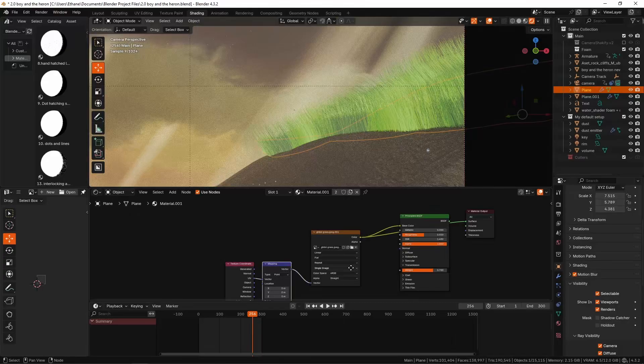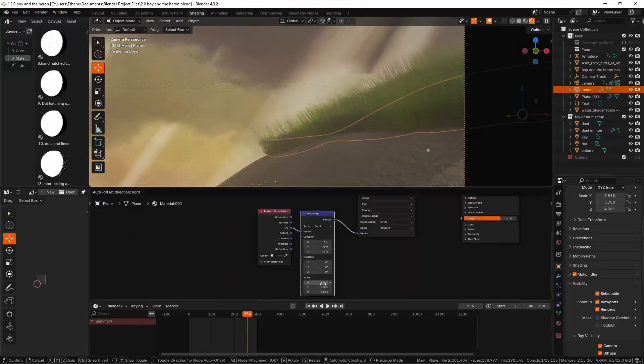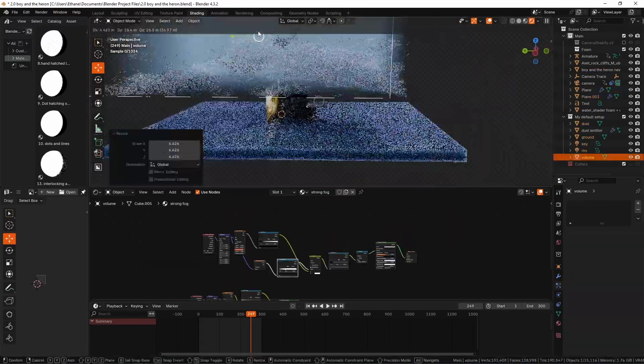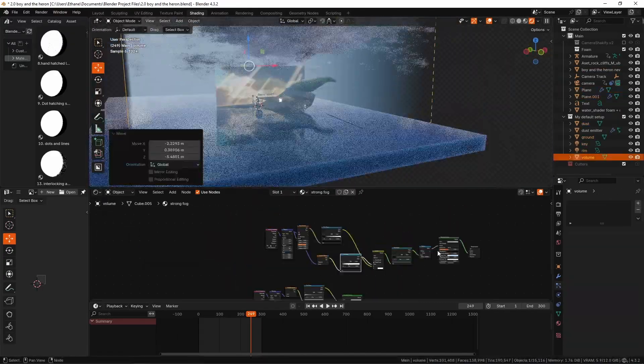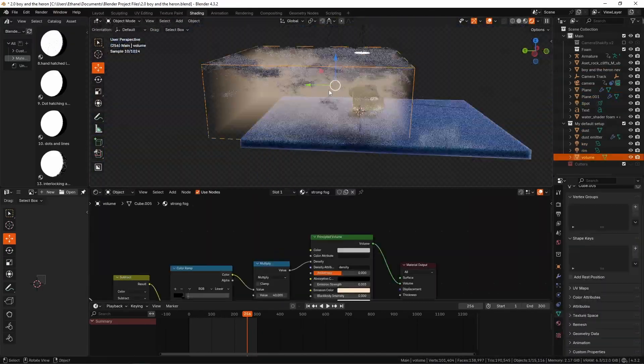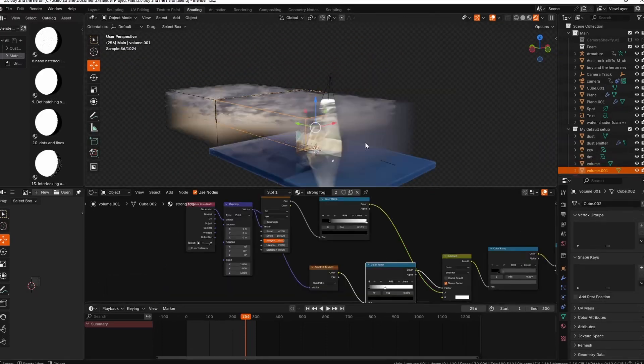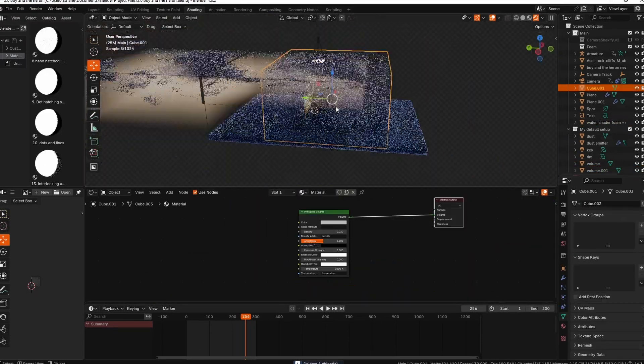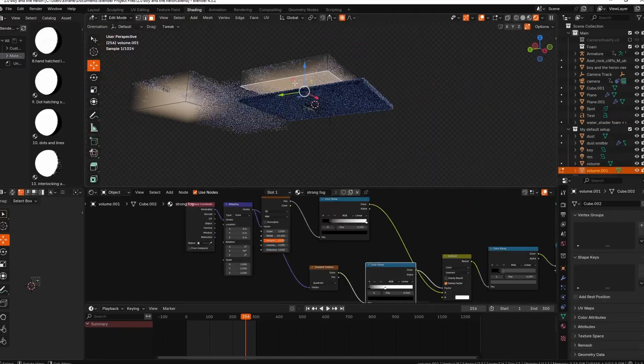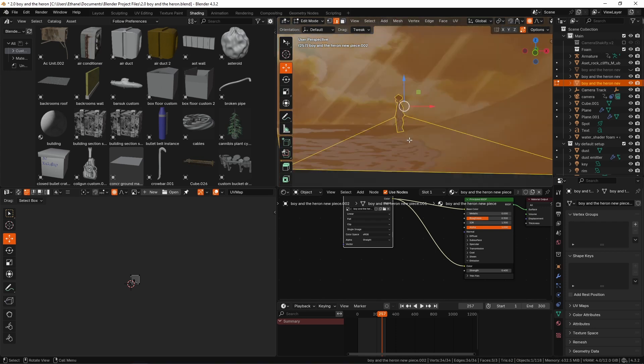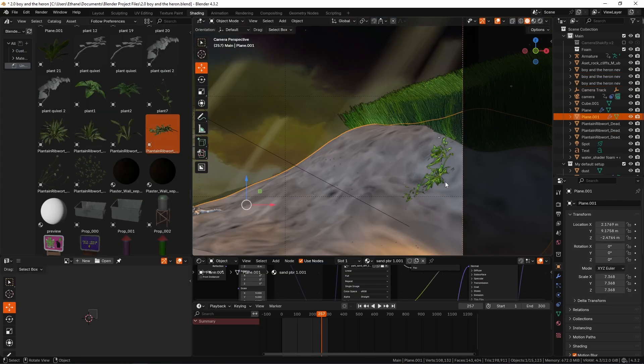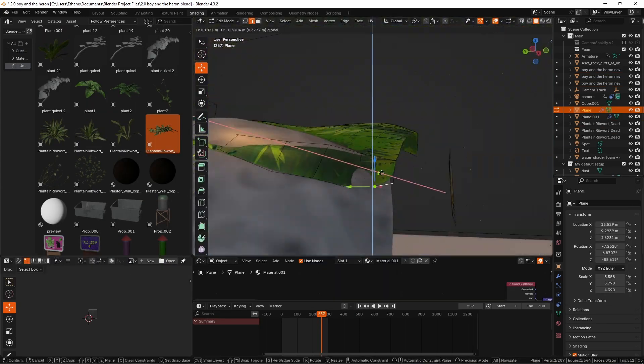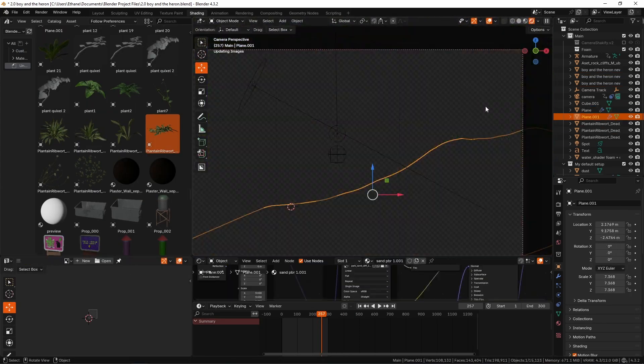It was definitely very important to start bringing in volumetrics after the landscaping had been done a little bit, because volumetrics are going to be my tool for this project for creating all the lighting effects basically. Volumetrics with differences in density in different places like clouds, and then shining really powerful lights through them.